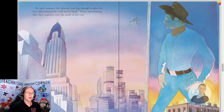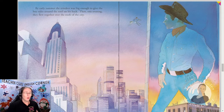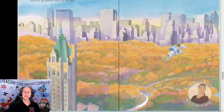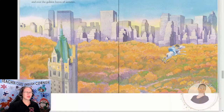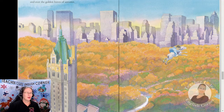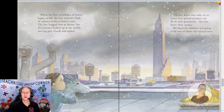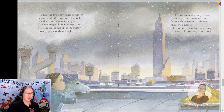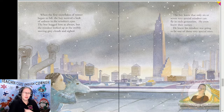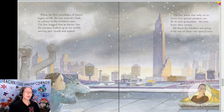By early summer the reindeer was big enough to give the boy rides around the roof on his back. Then one evening they flew together over the rooftops of the city. They flew together every night of the long summer and over the golden leaves of autumn. When the first snowflakes of winter began to fall, the boy noticed a look of sadness in the reindeer's eyes. The boy hugged him as always, but the reindeer looked up at the swiftly moving gray clouds and sighed.